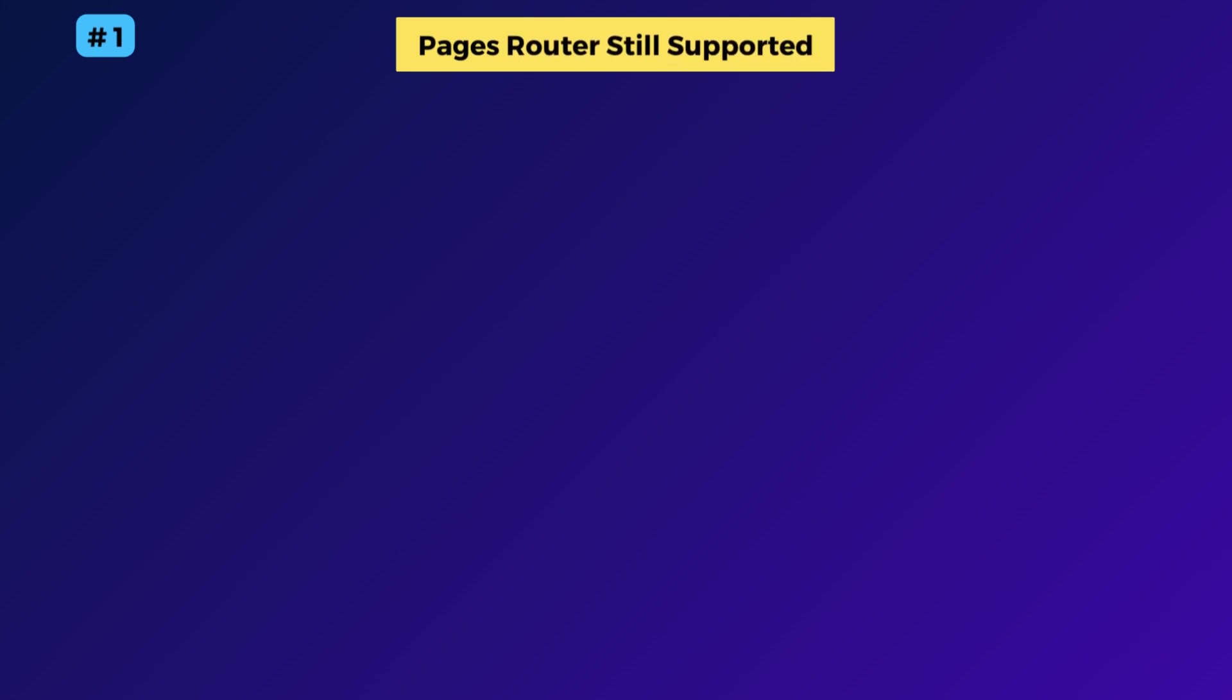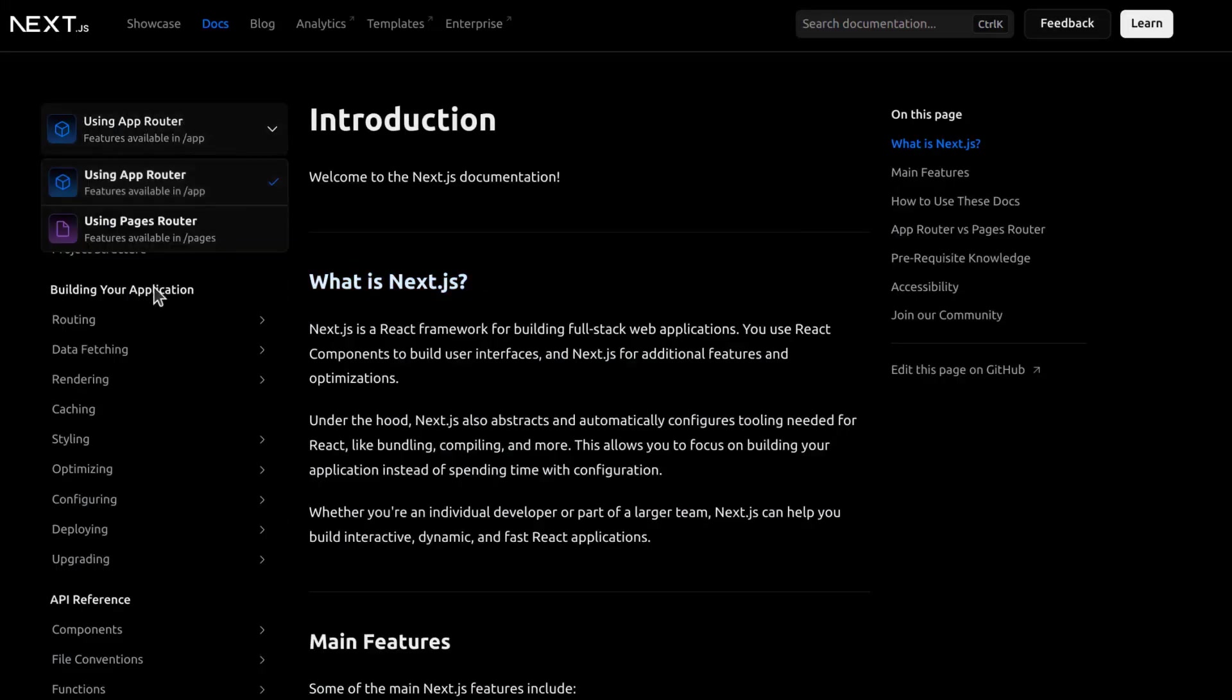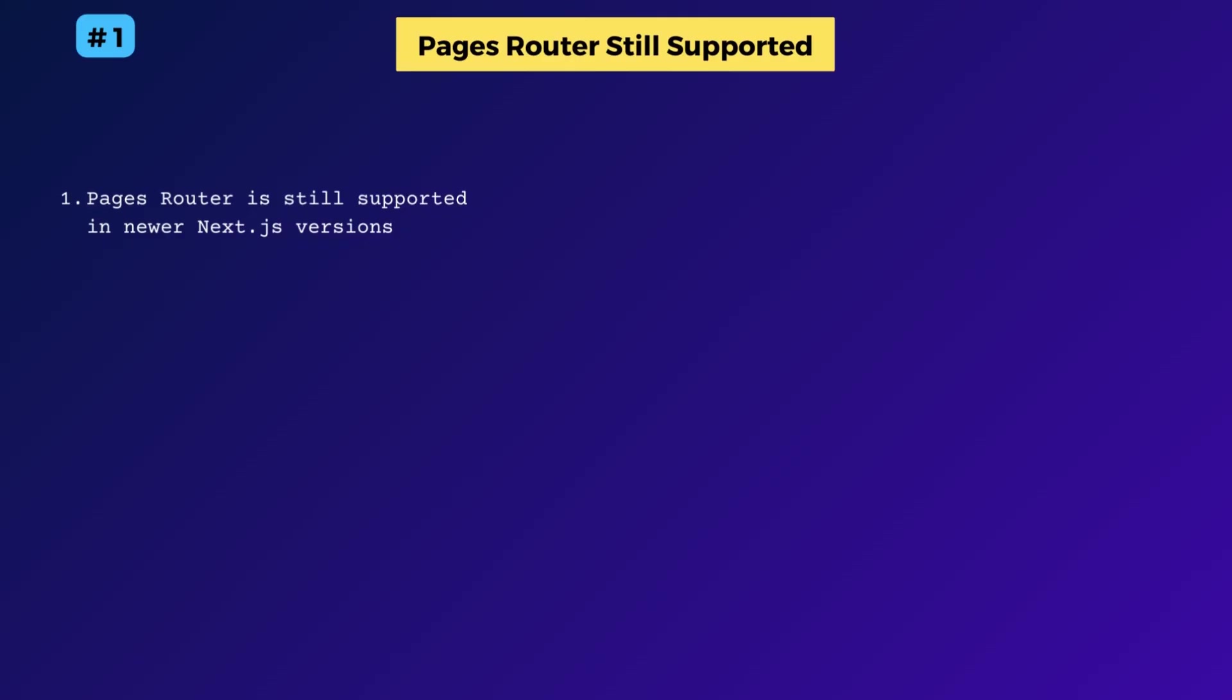The first thing I want to tell you is that the old pages router is still working. Next.js hasn't yet removed support for it in the latest versions.